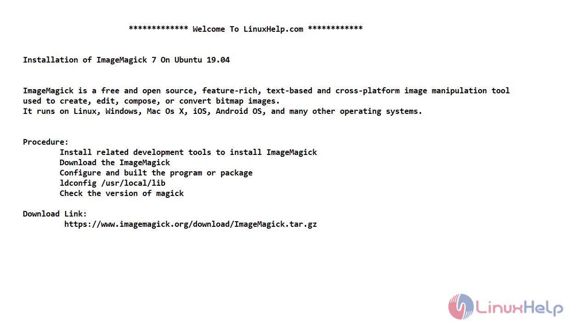Now let's see the procedure to install ImageMagick 7 on Ubuntu 19.04. First we are going to install development tools to install ImageMagick and then we are going to download the tar file of ImageMagick and then we are going to configure and build this program and later we are going to check the version of ImageMagick. This is the download link to download ImageMagick 7 version on Ubuntu 19.04.